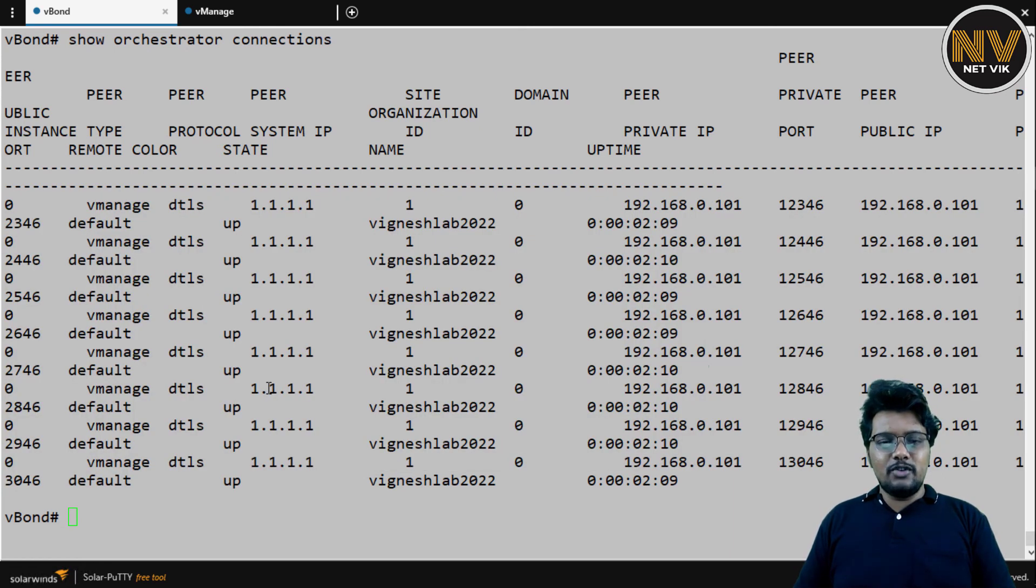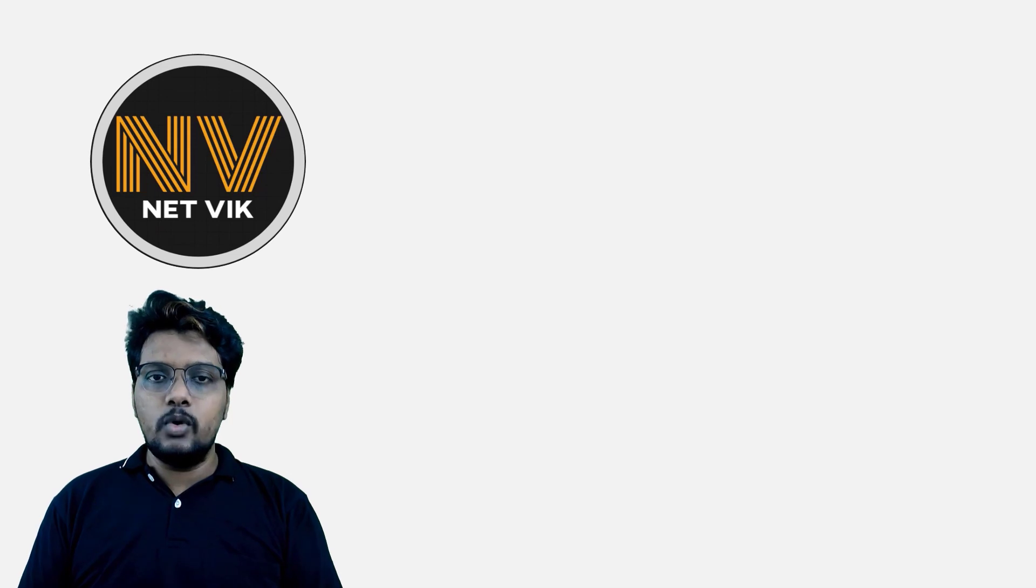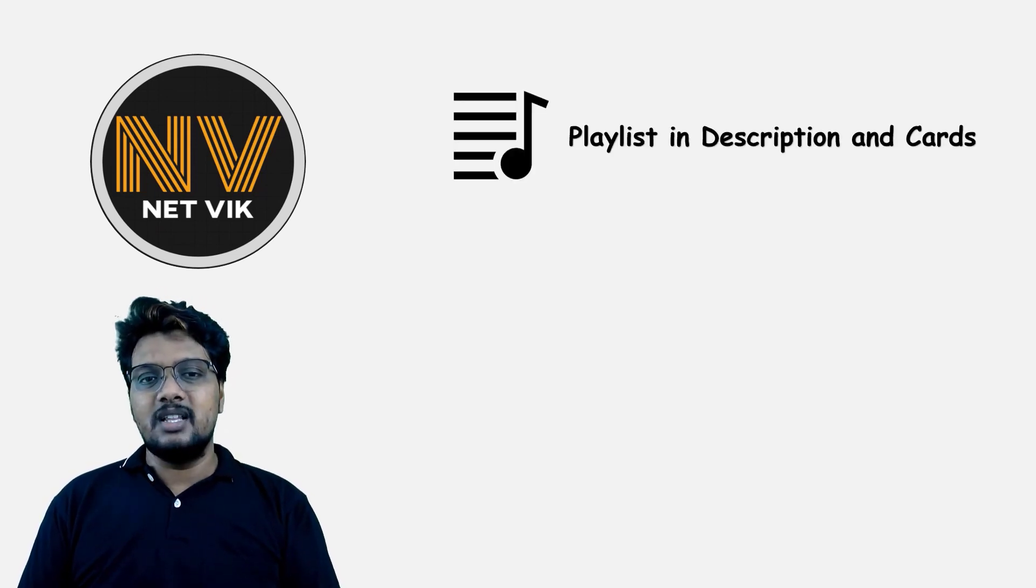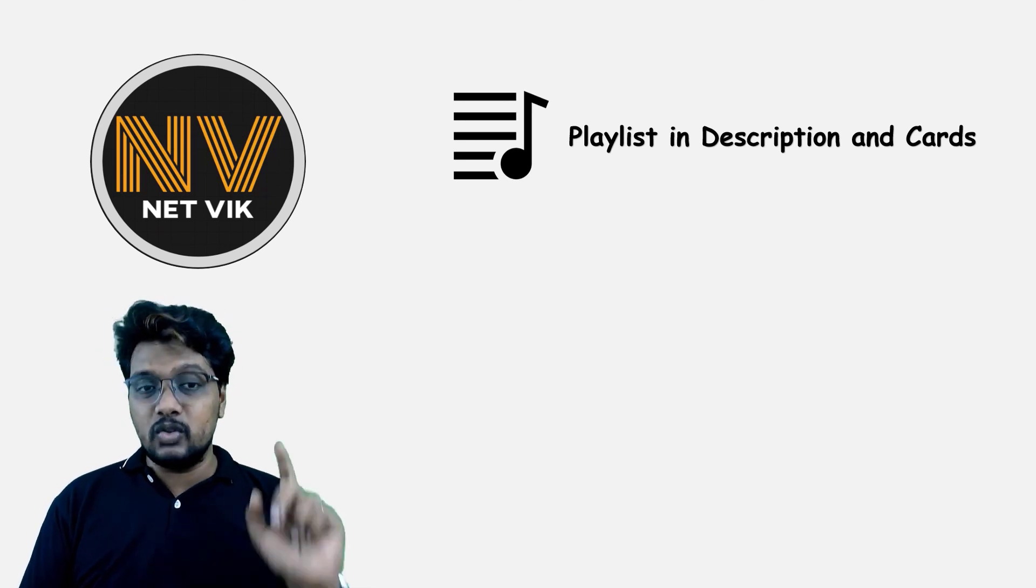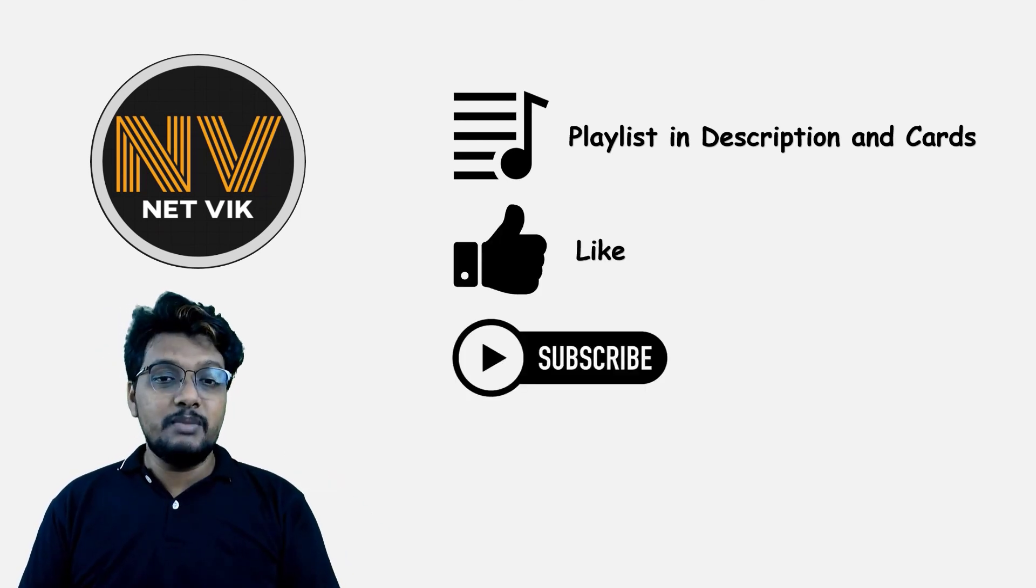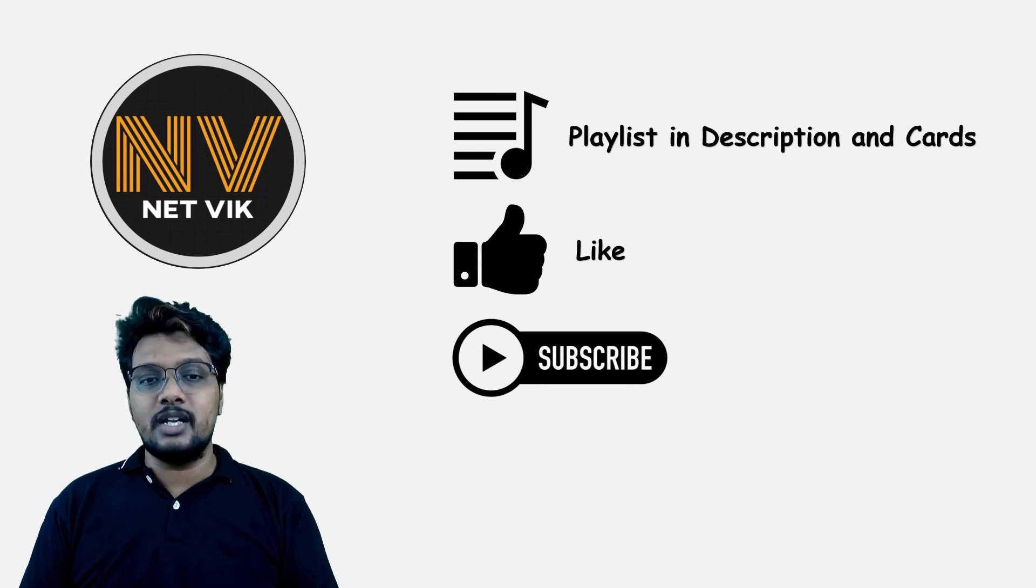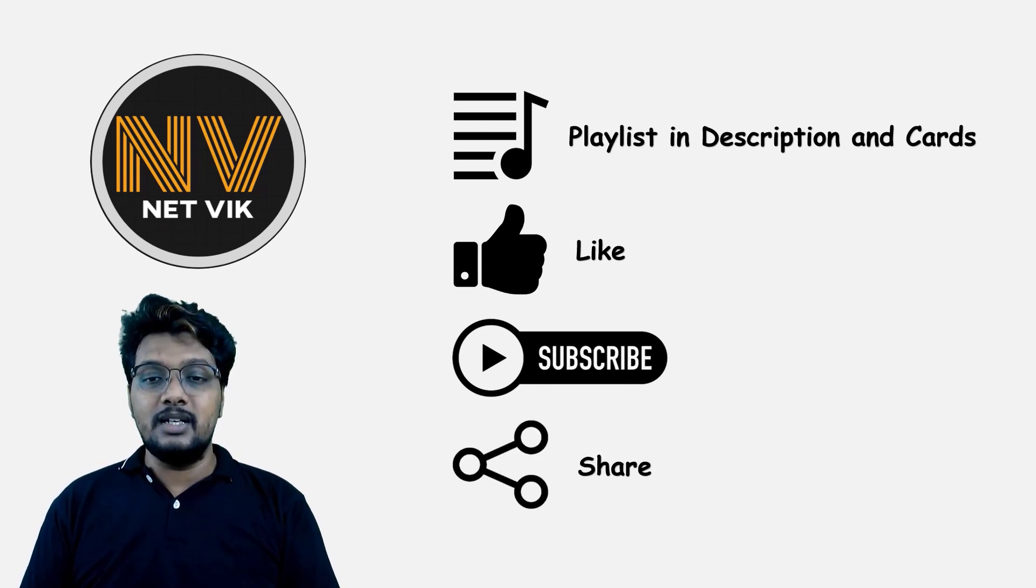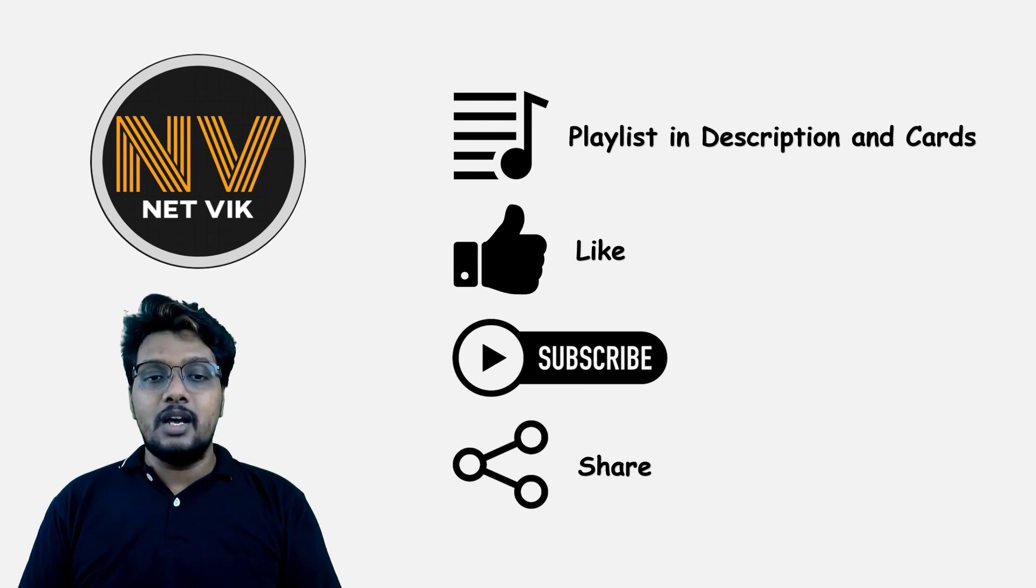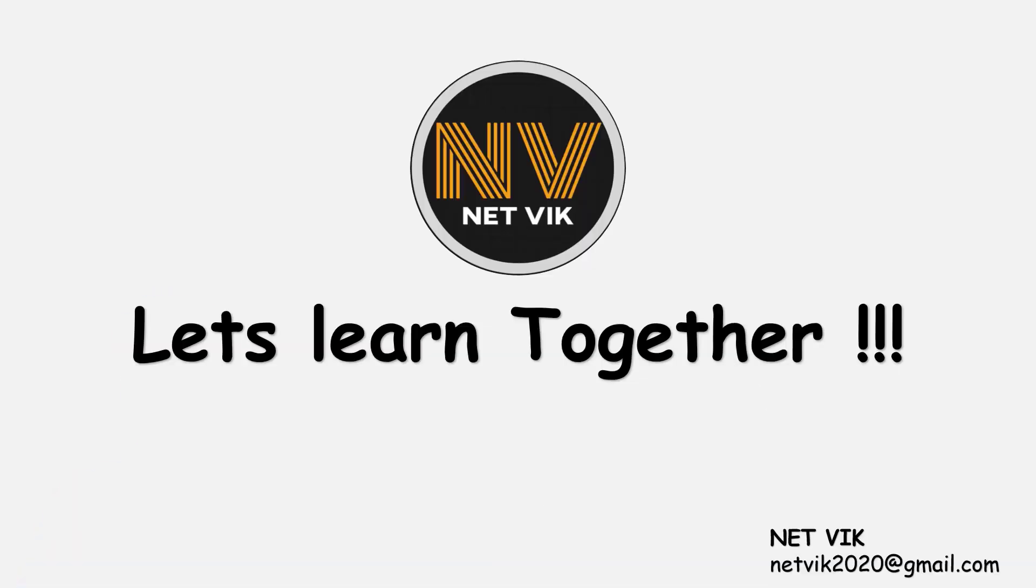We will see you in the next video. Thanks for watching the video. Hope it was informative. Do comment below for any queries or suggestions. The playlist for this complete Cisco SD-WAN course is available in the description box below and also here in the cards. If you want to encourage me, please like the video and subscribe to the channel. If you think some of your friends or colleagues will find my content or channel useful, do share and also do not forget to hit the notification bell icon.